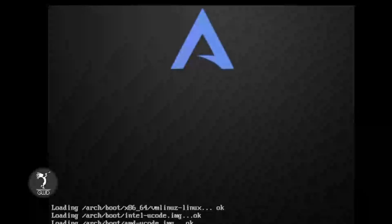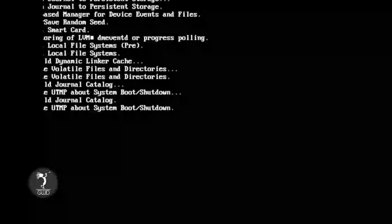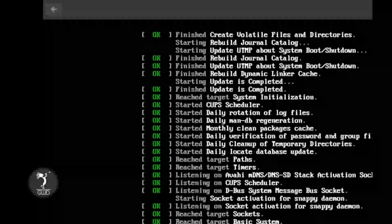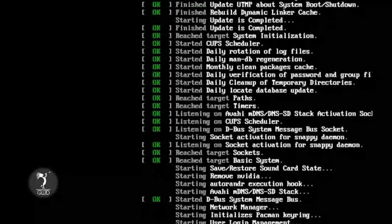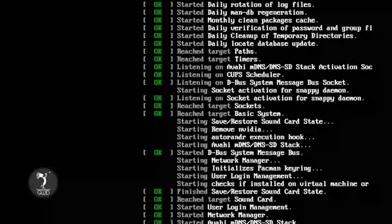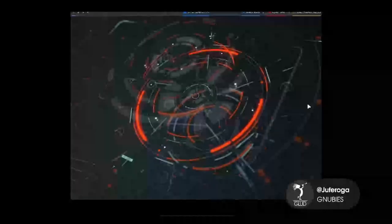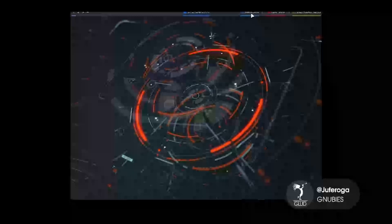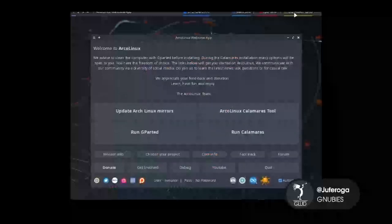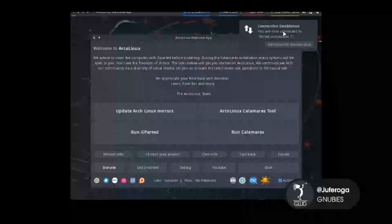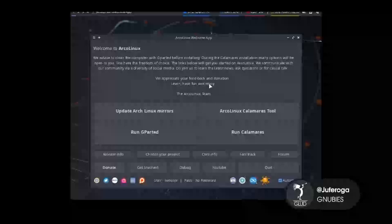Esperamos a que inicie la máquina. Una vez ya iniciado se mostrará esta pantalla. En esta pantalla podemos ver memoria, CPU, etcétera. Es un menú nuevo en el cual nosotros podemos revisar qué tiene esto.